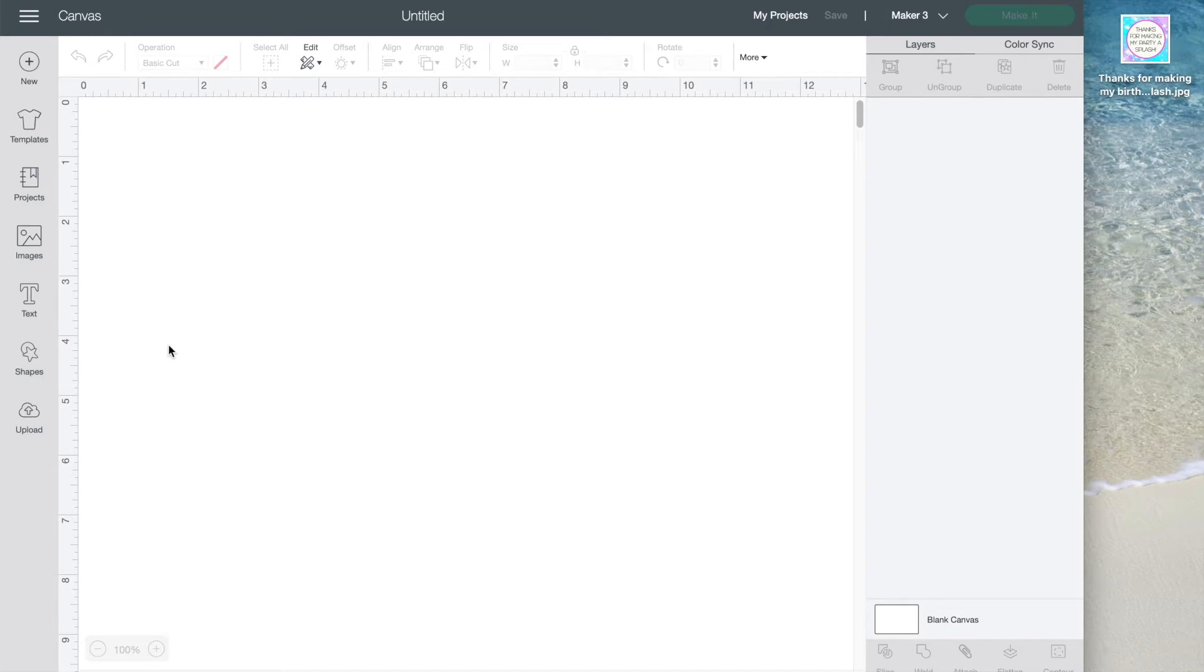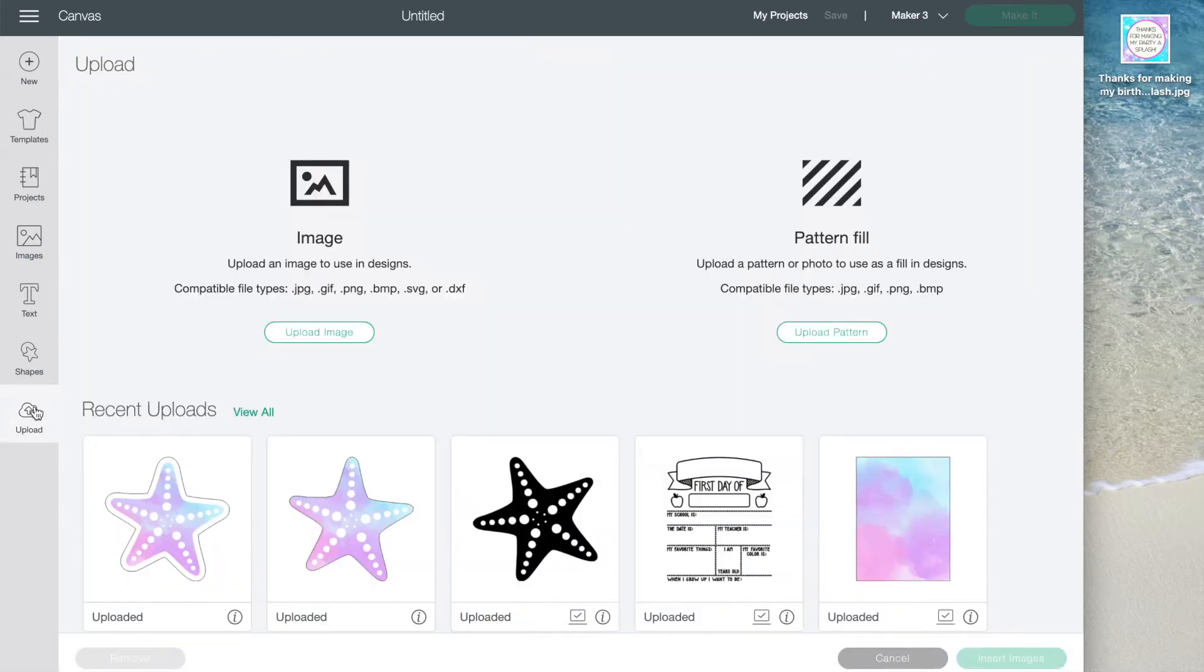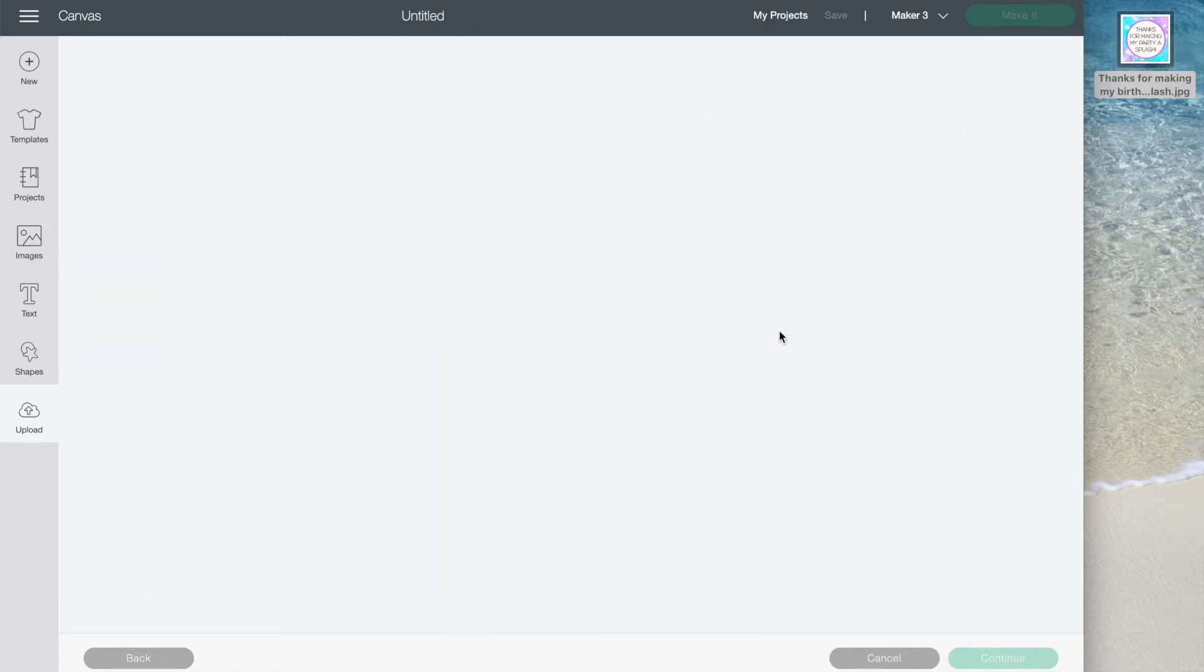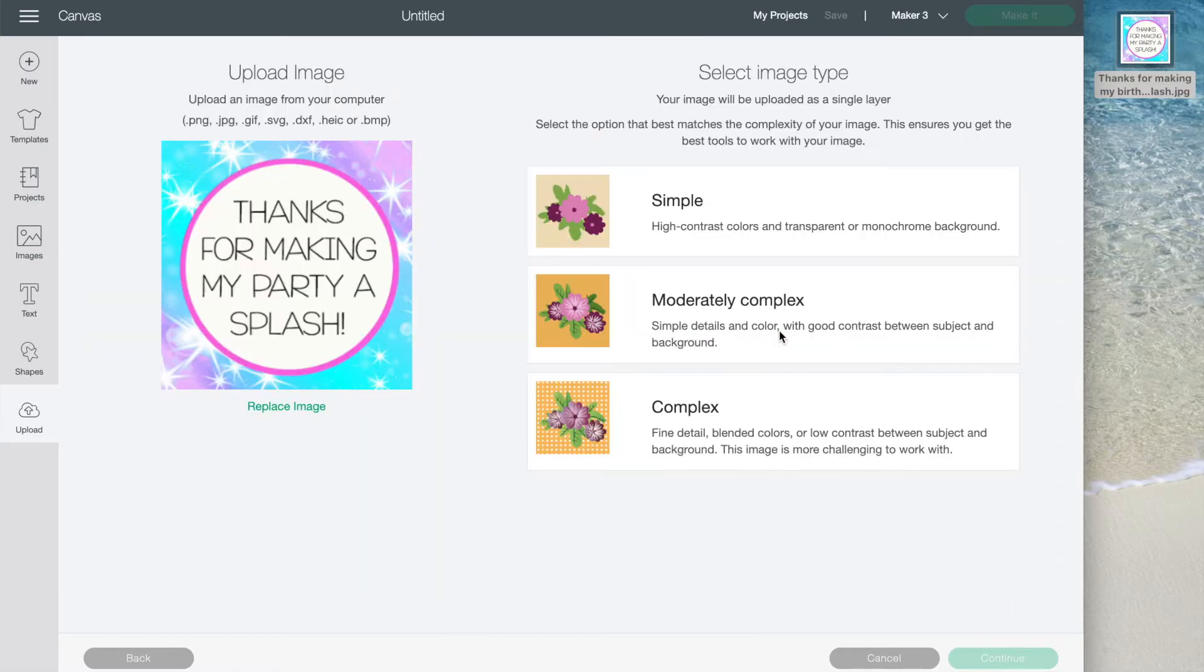I have a tag that I want to use saved on my desktop on the right. Let's start by putting it in Design Space. Just click upload, then upload again. Drag over the file. I always click complex, then continue.